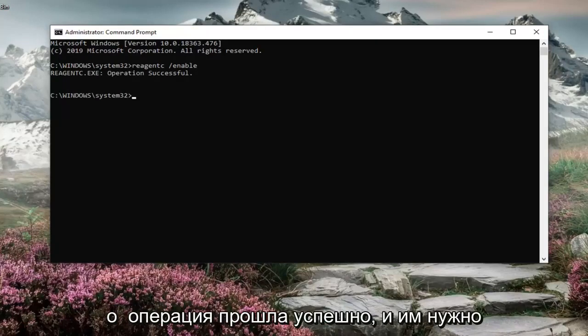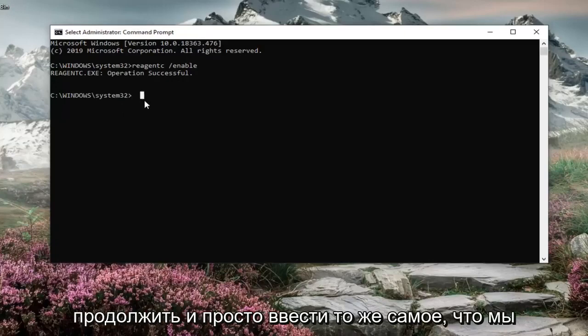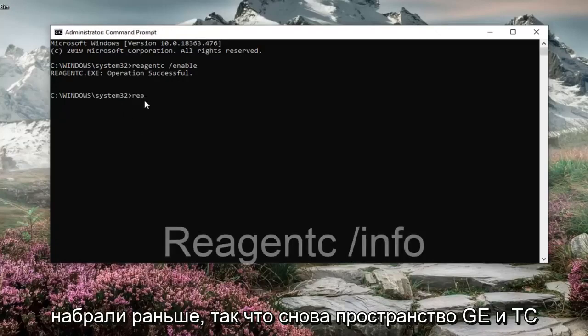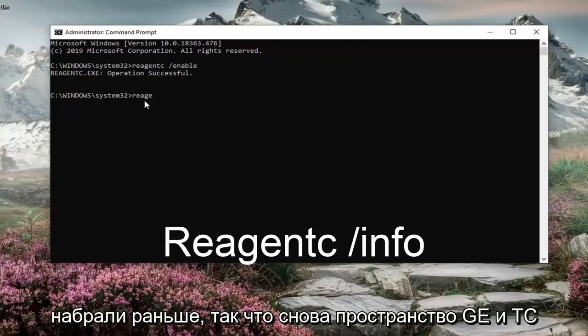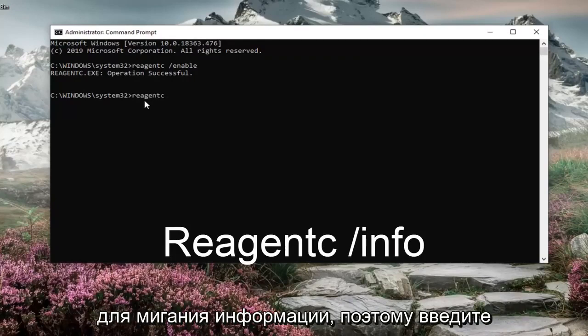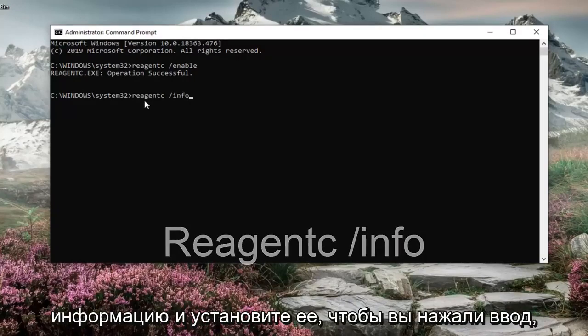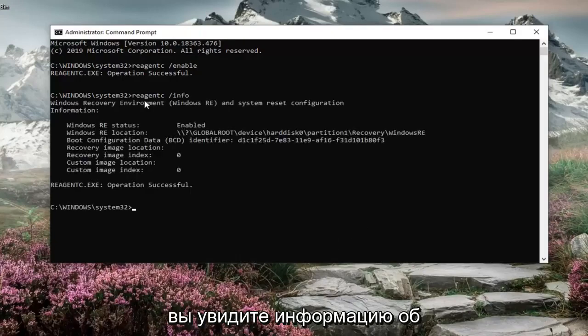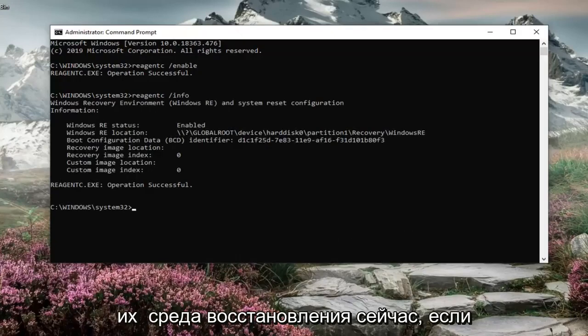It should say operation successful. And then if you type in the same thing we typed in before, so REAGENTC space forward slash and now info. So type in info instead of enable. Hit enter. You'll see the information regarding the recovery environment.